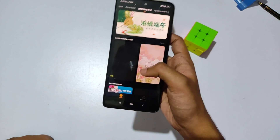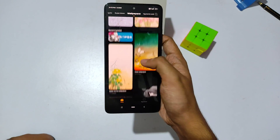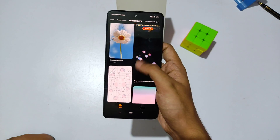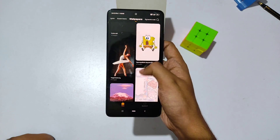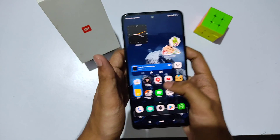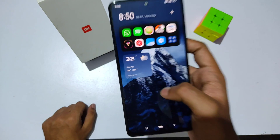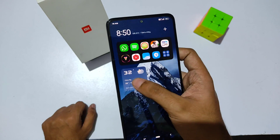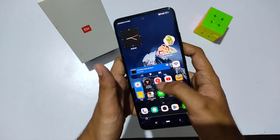Moving back to the wallpaper section, you'll find an option called 'Find More' where you can download thousands of wallpapers from the MIUI 14 theme store if you don't like the pre-built ones. That's for the wallpaper section. Now let me talk about the widgets.